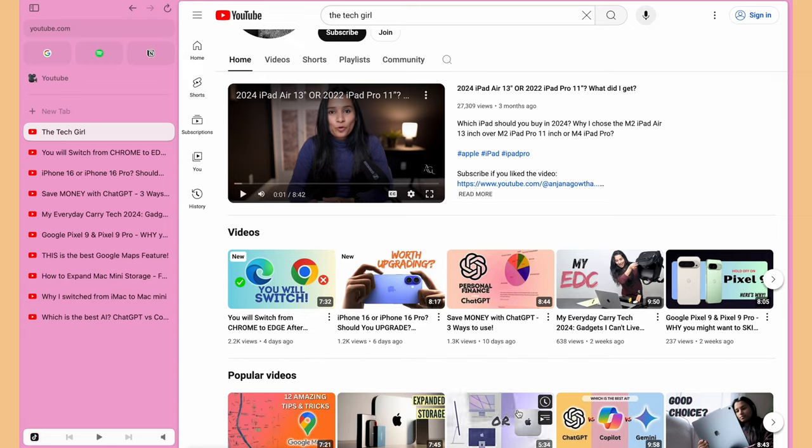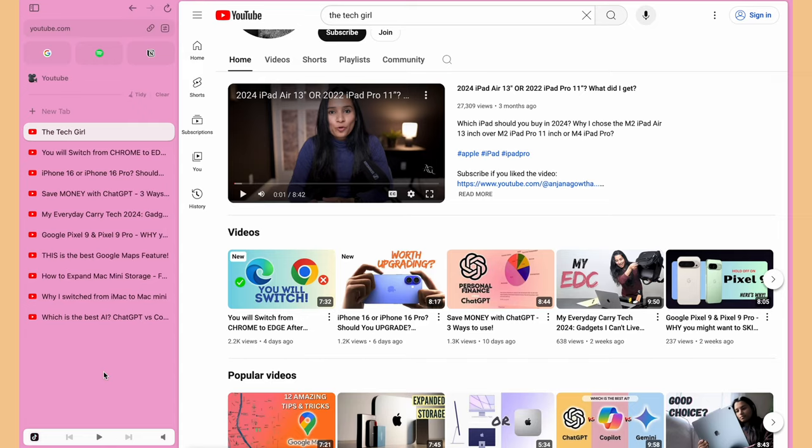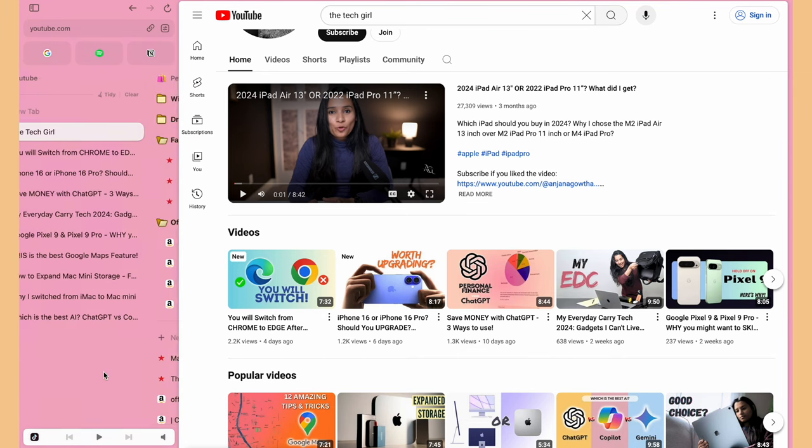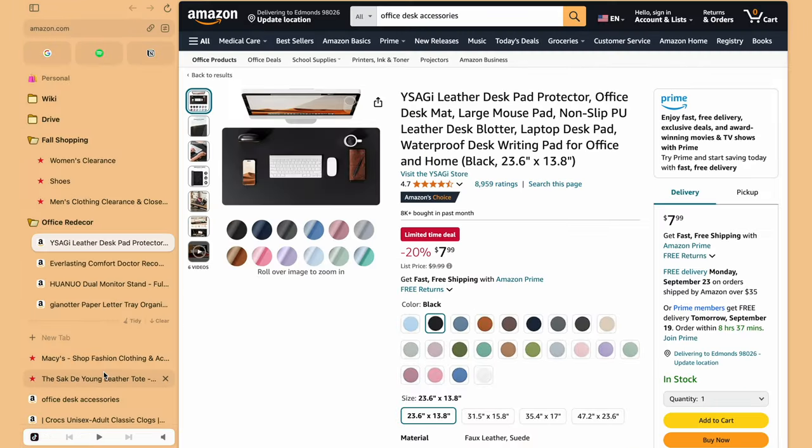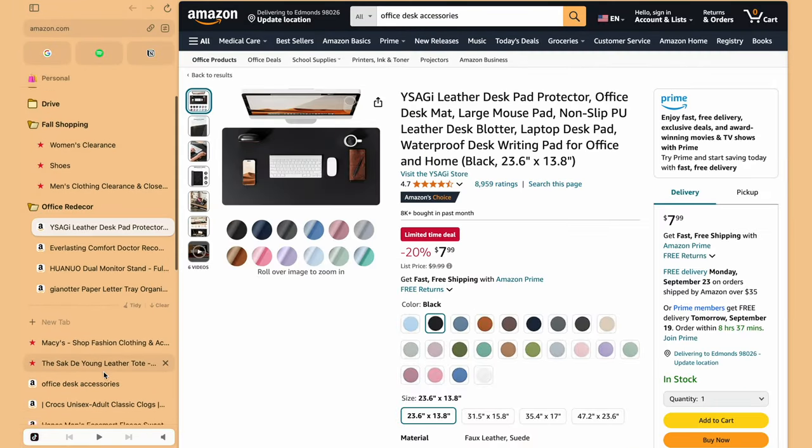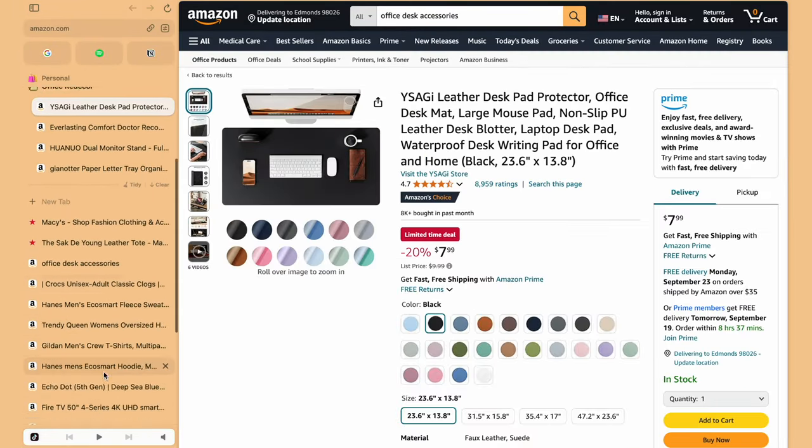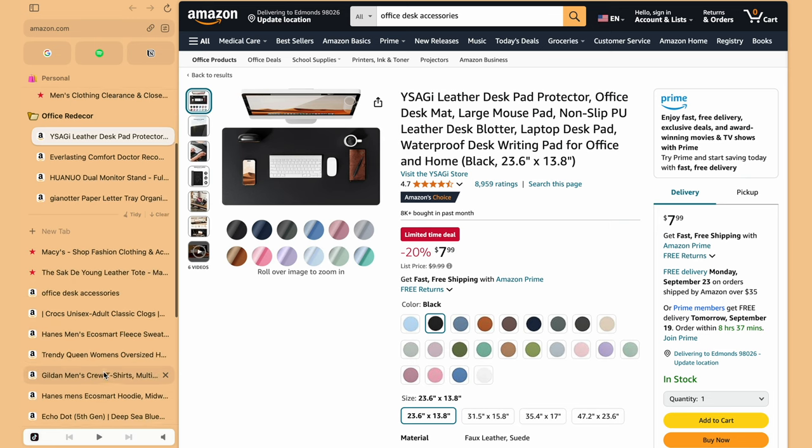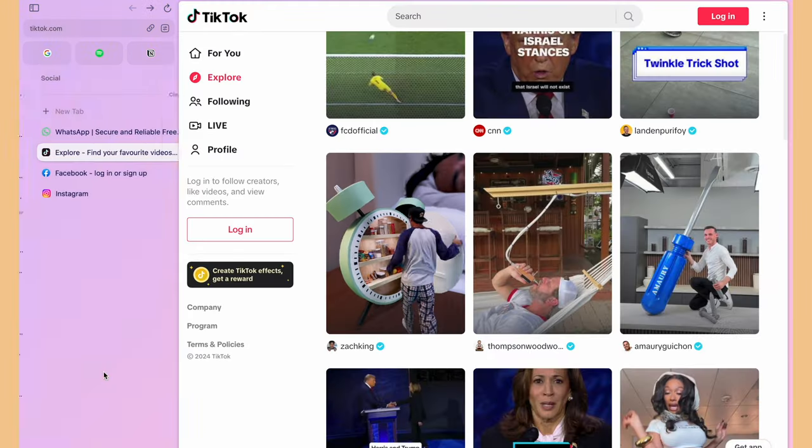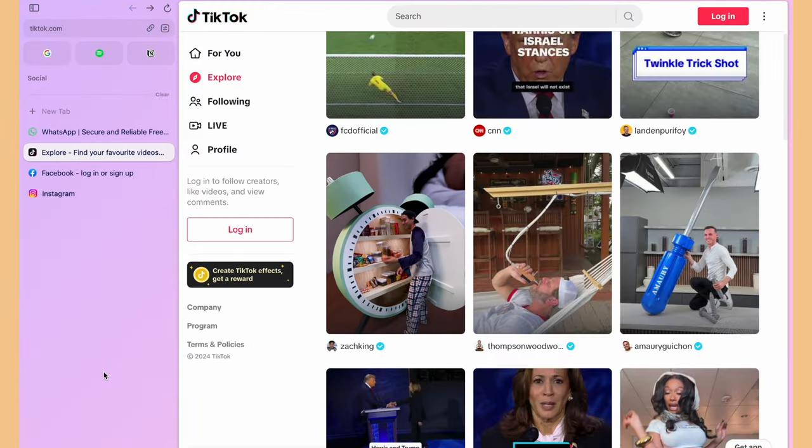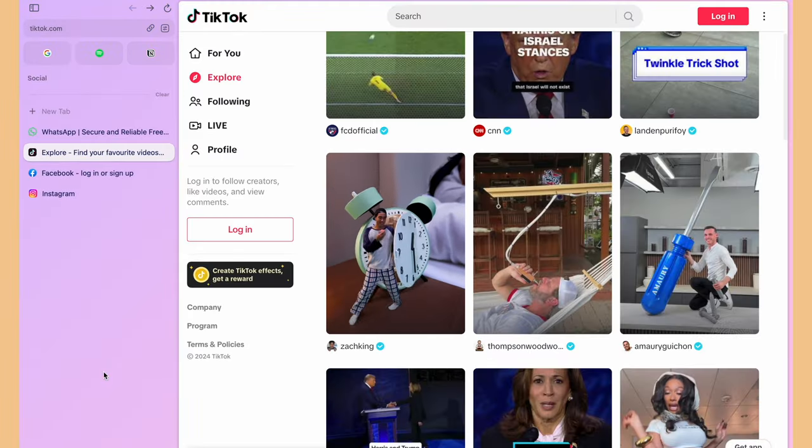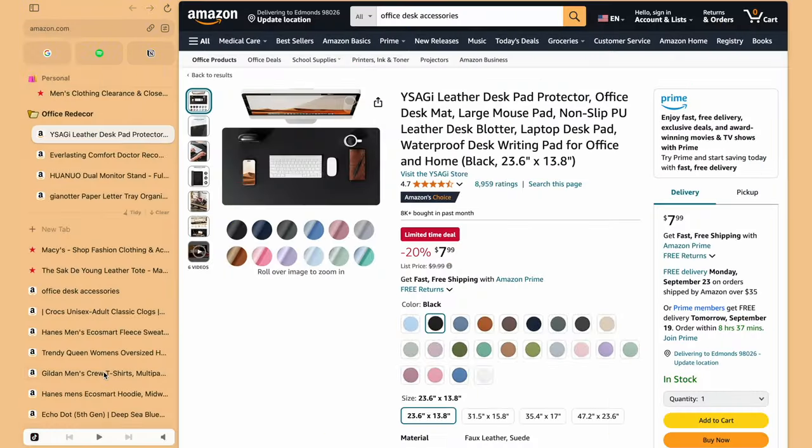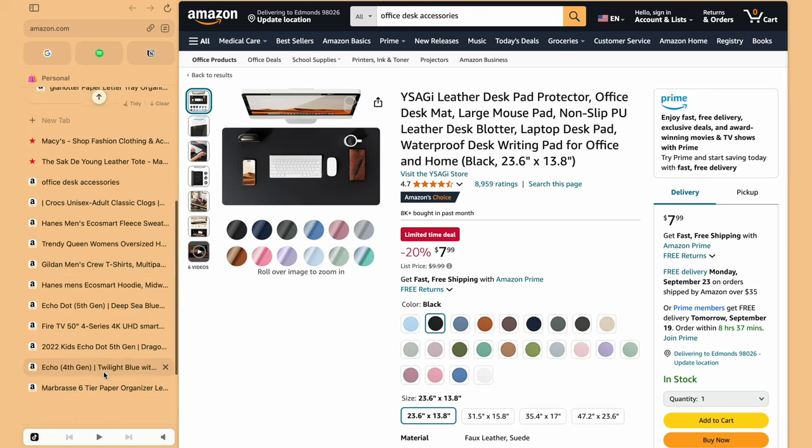We are not done yet. Arc has even more options. Get this. I want all my YouTube web pages and Google Drive pages to be in my YouTube space, all my social media to be in my social space, all my shopping pages in my personal space. I can very easily move between spaces to open a new web page, but Arc has made that easy as well.